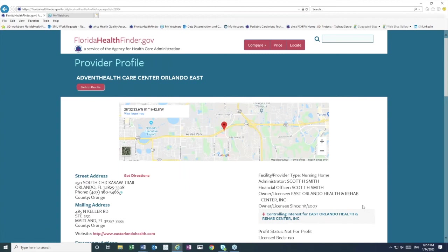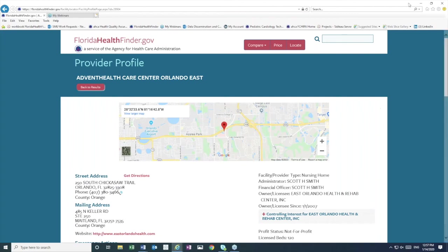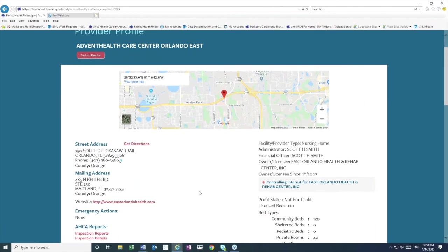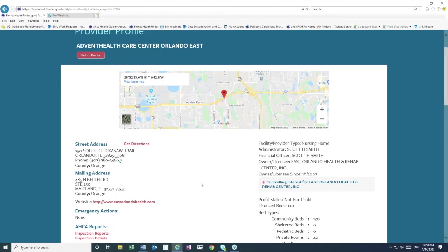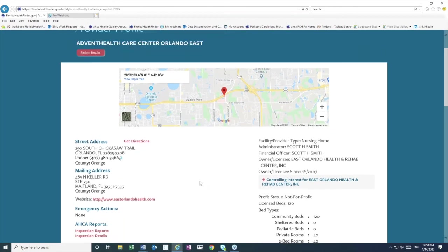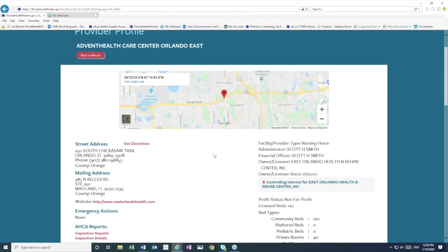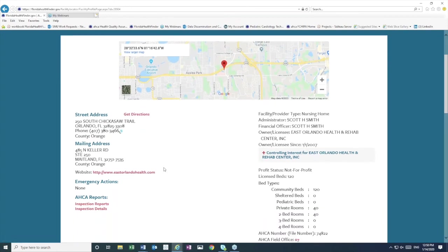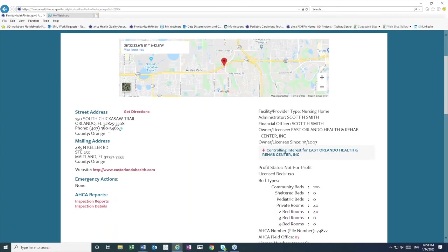Now, the profile pages on Florida HealthFinder are another very popular feature. All of the providers licensed by ACA have a profile page on Florida HealthFinder. And the information that you see on a profile page is updated every single night. So this is the most up-to-date information that you can typically find for the providers licensed by ACA. And that information includes detailed directions and maps, street and mailing address, a link to their website,